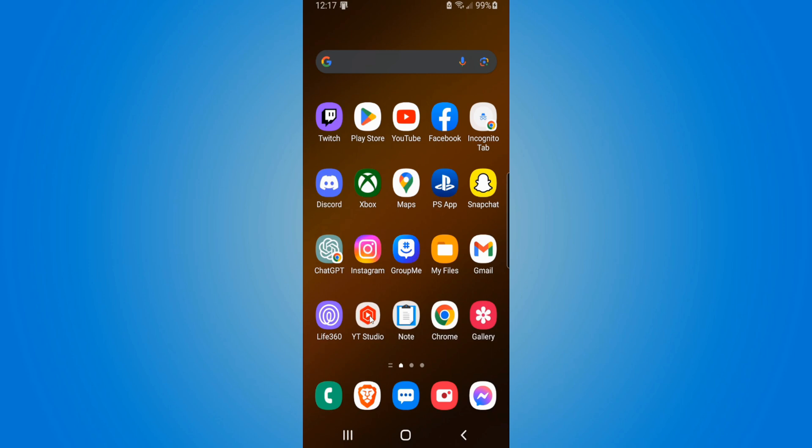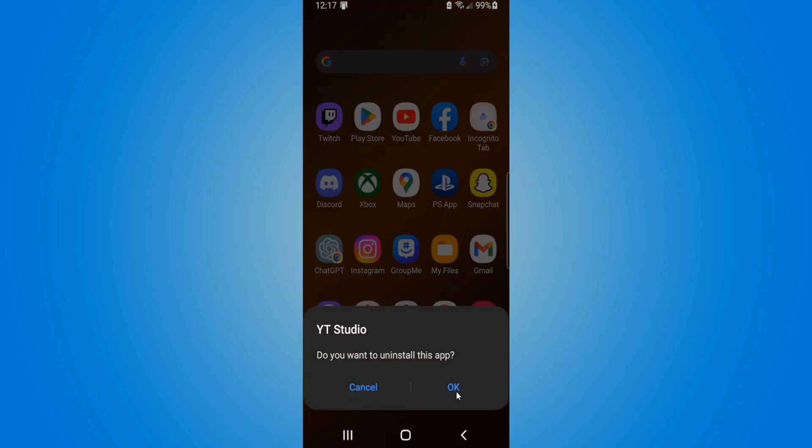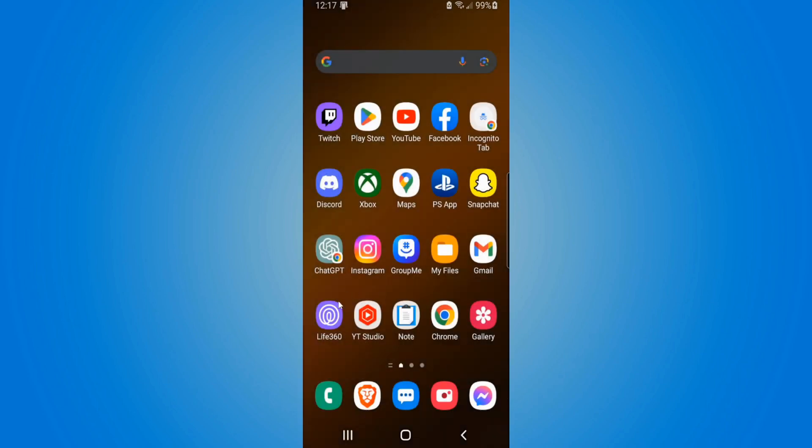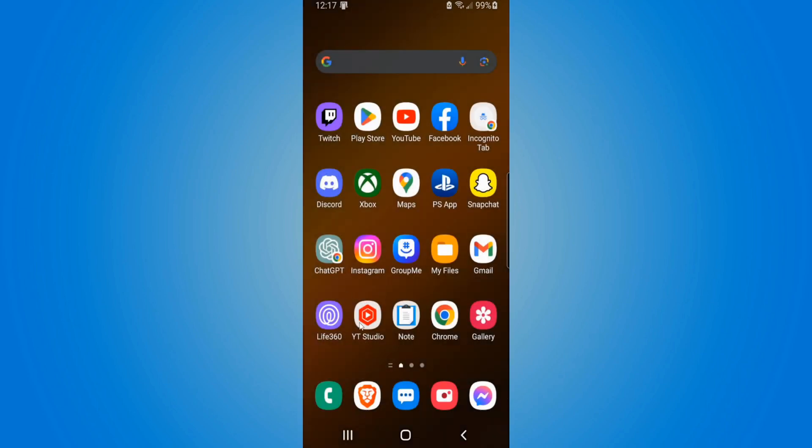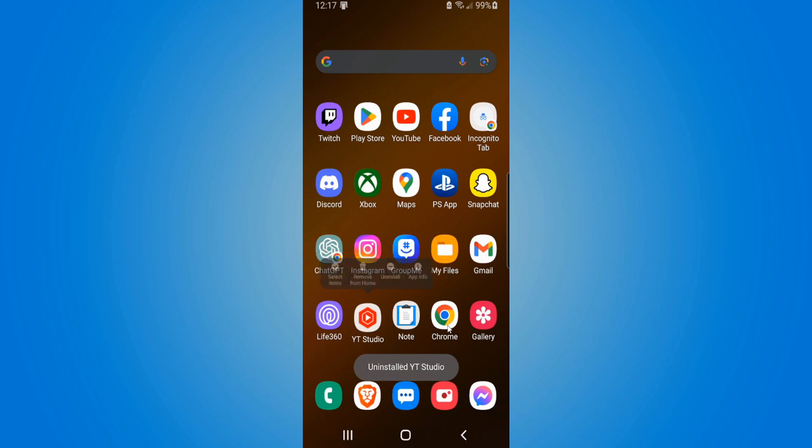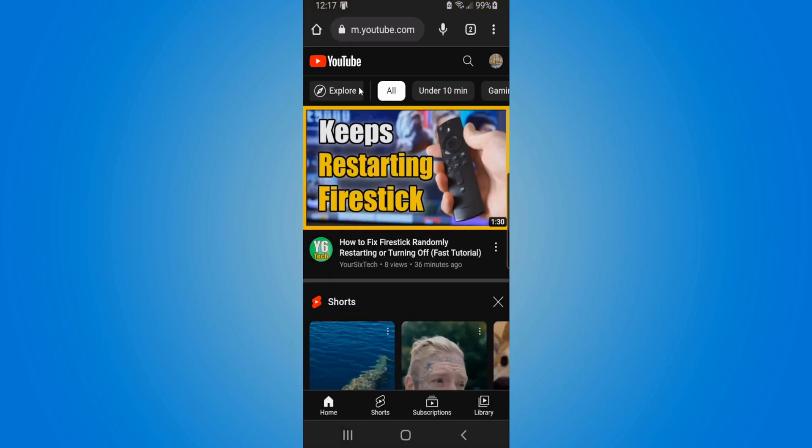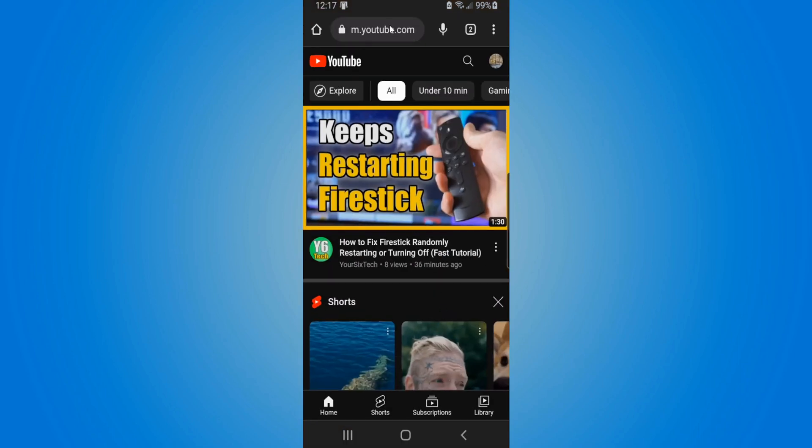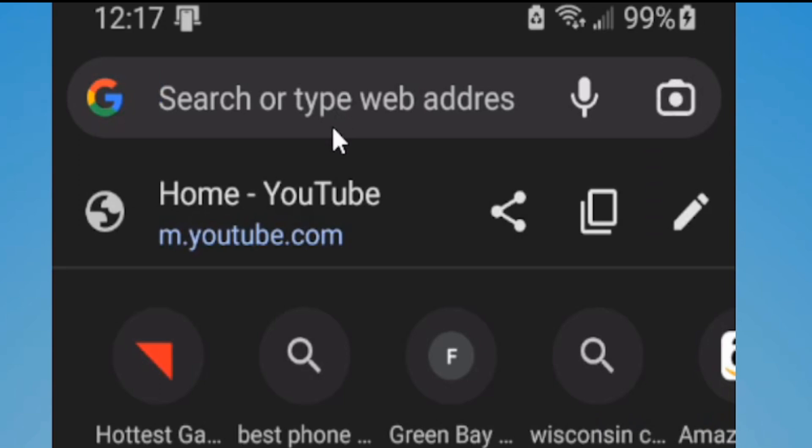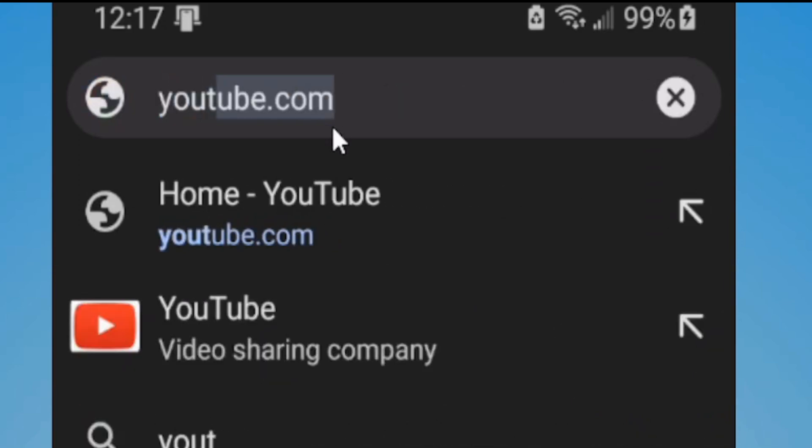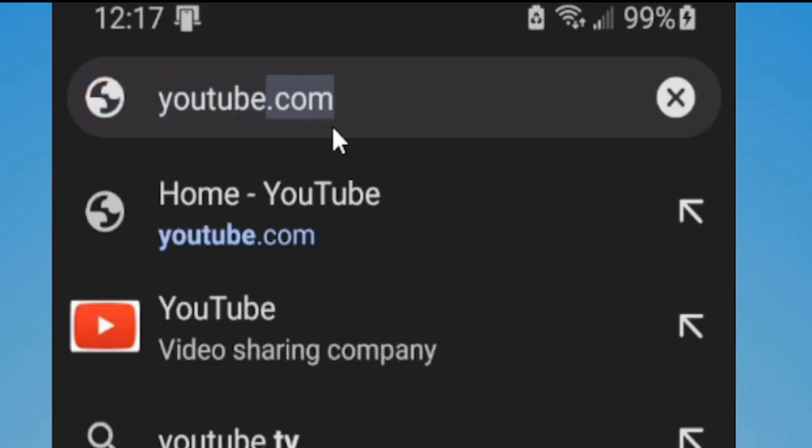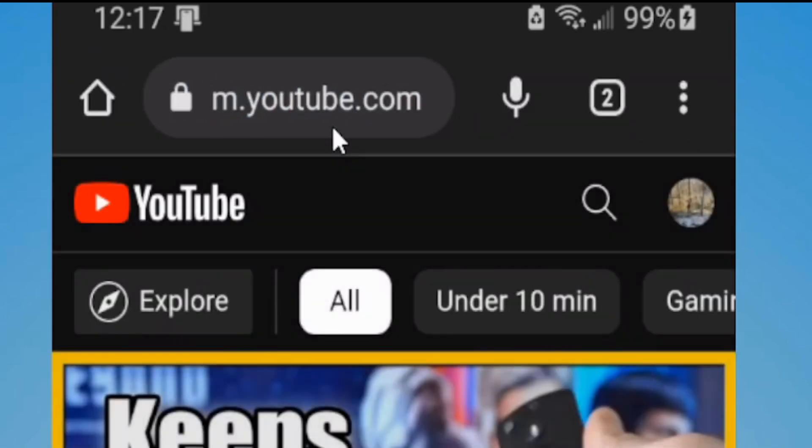So let's go on over and get rid of this application. Now when this is removed, let's go over to a web browser like Google Chrome, and then go to the URL and type in youtube.com and go to this website.